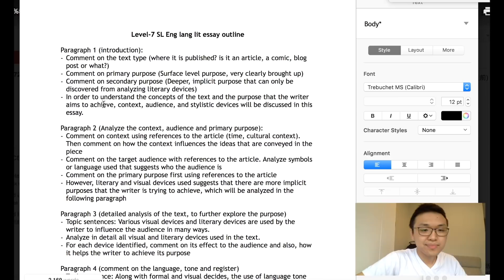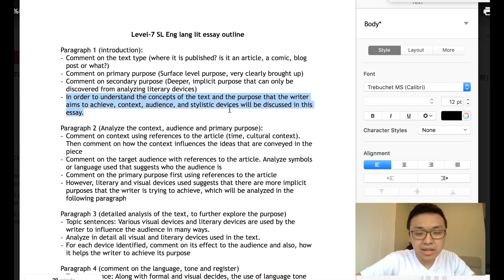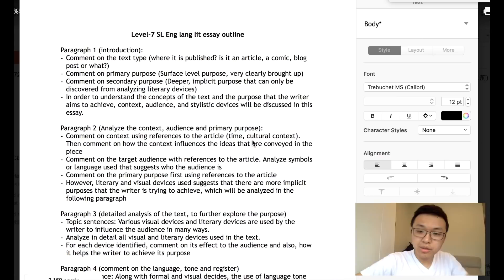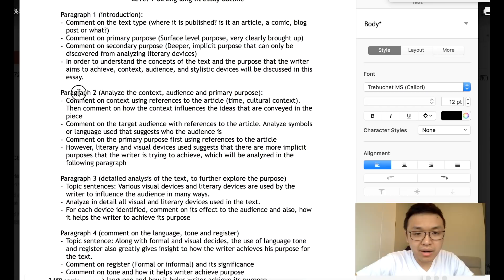Then write a concluding sentence for paragraph one, such as: 'In order to understand the concept of the text and the purpose that the writer aims to achieve, context, audience, and stylistic devices will be discussed in this essay.' This rounds off your introduction. Then let's continue to look at the outline.